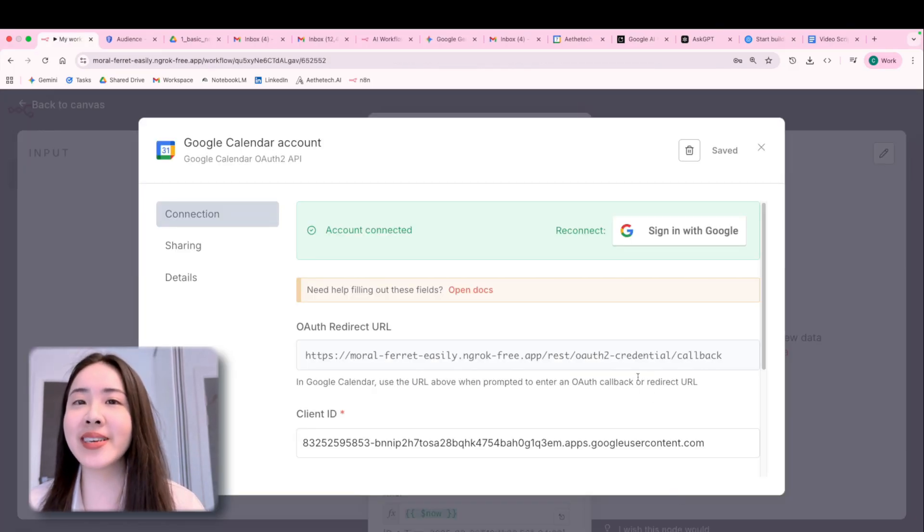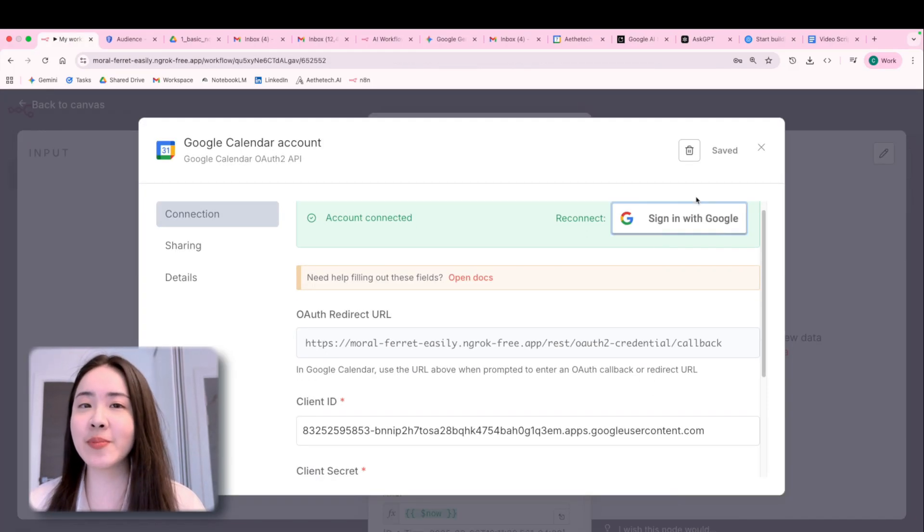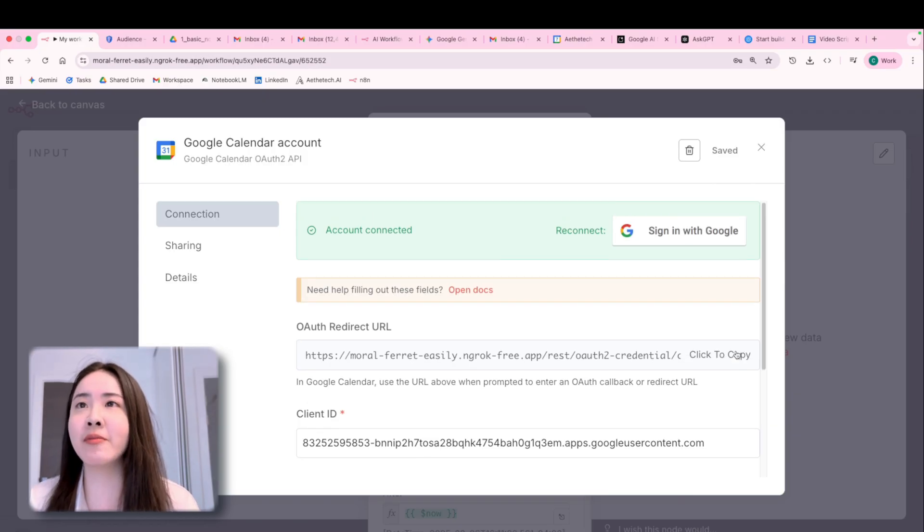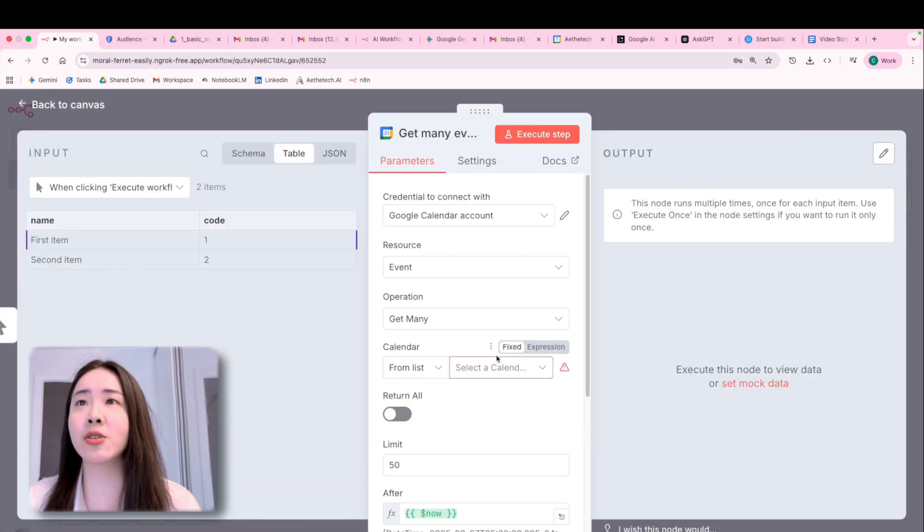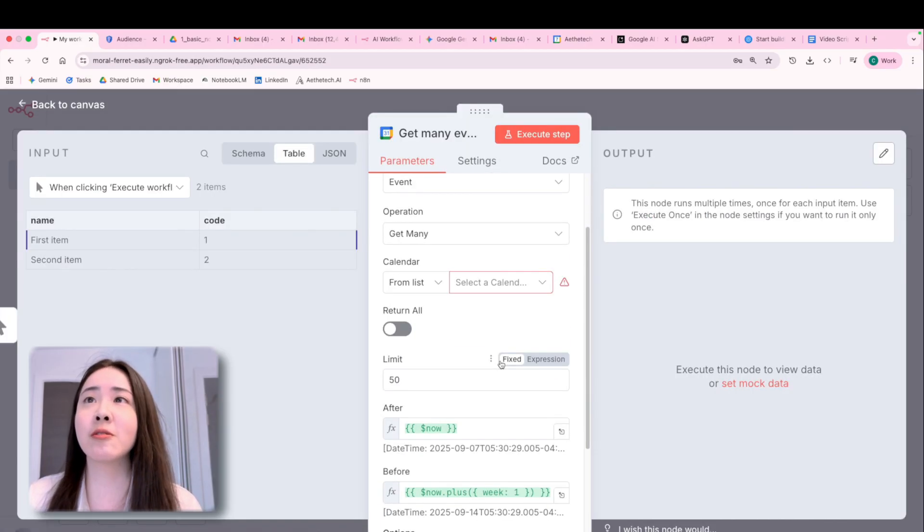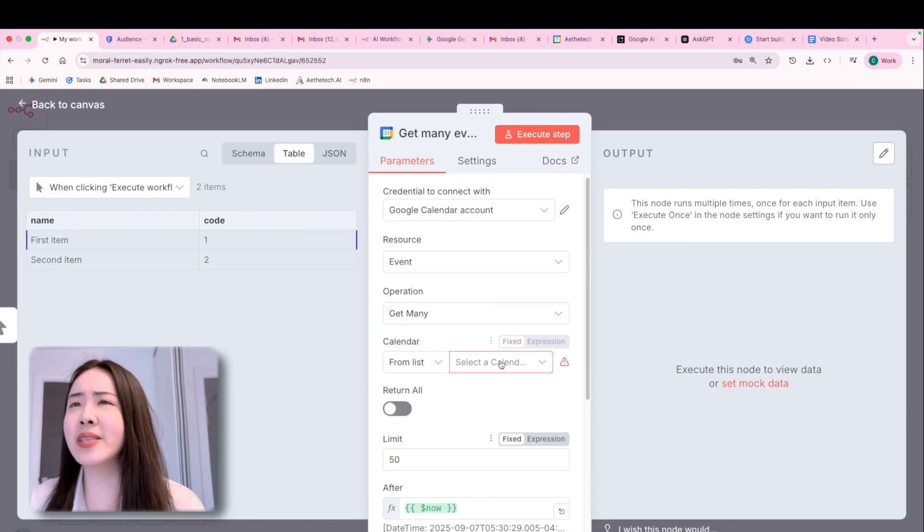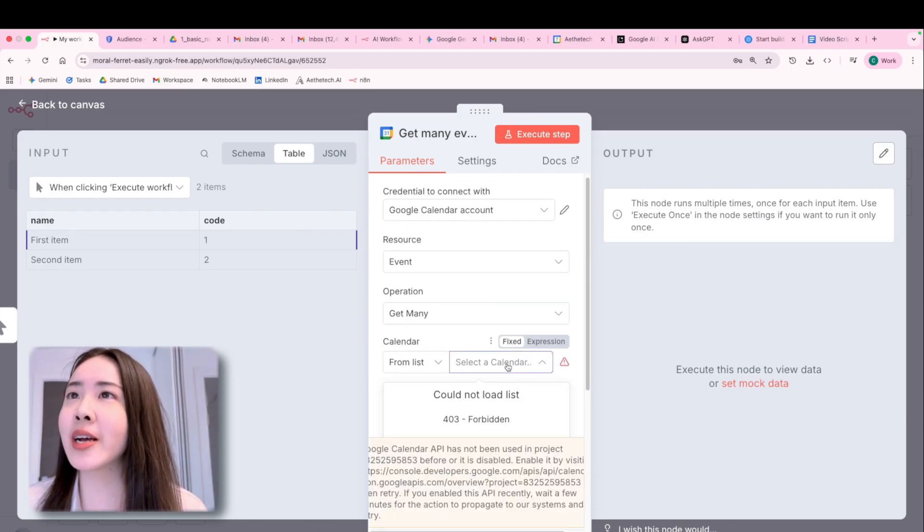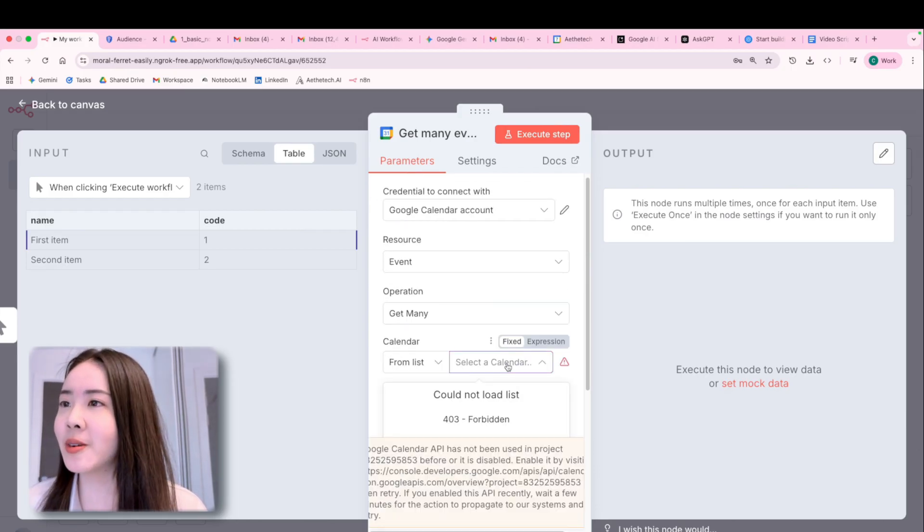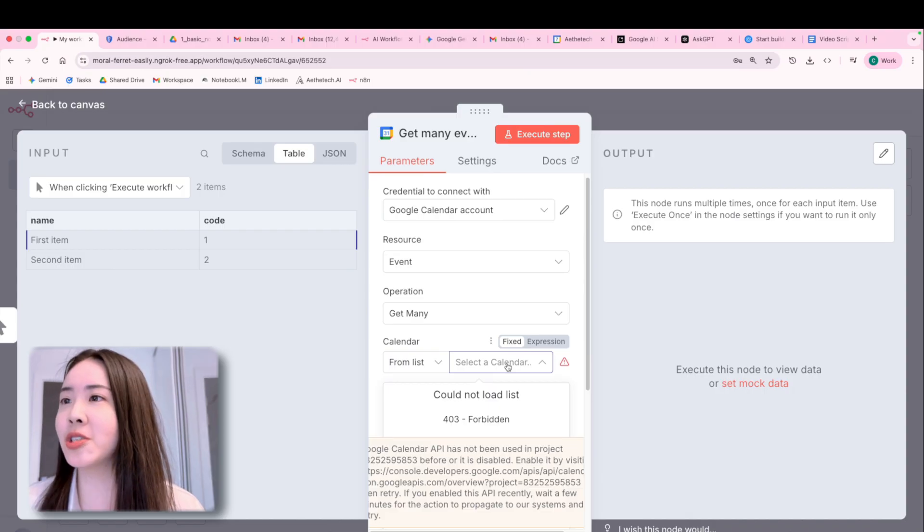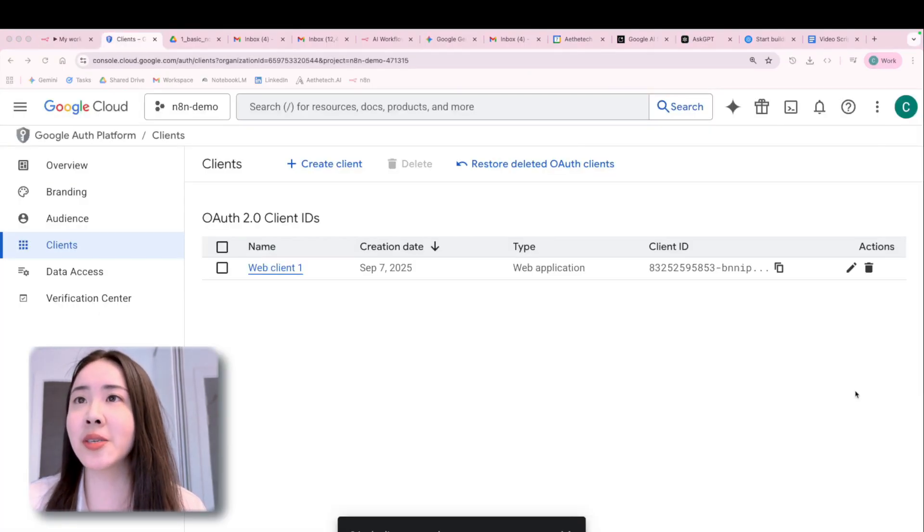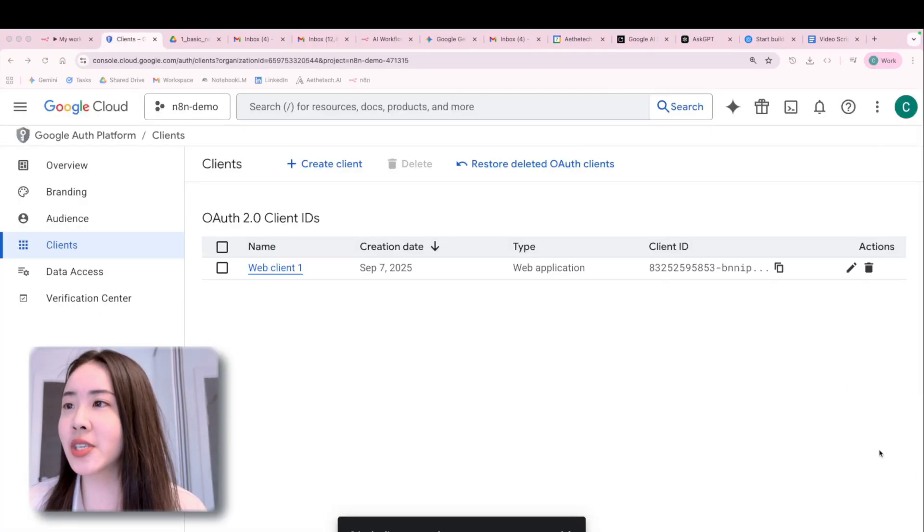This whole process sounds tedious, but don't worry. This is a one-time effort if you're going to use this credential from flow to flow. But you will still be seeing the red flag over here. So we need a final step, which is to enable the necessary APIs for this function.